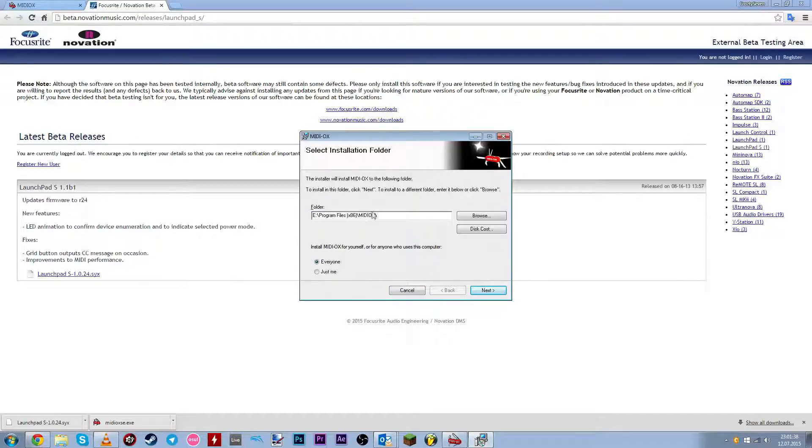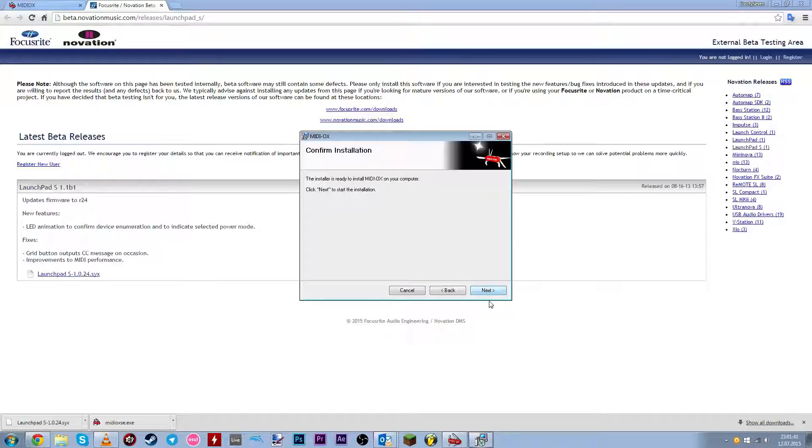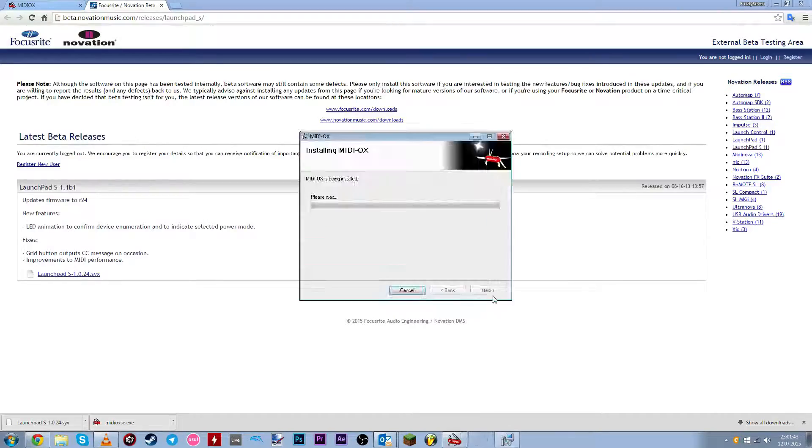This is really up to you where you want to install it. So then click next, click next, and it should install.